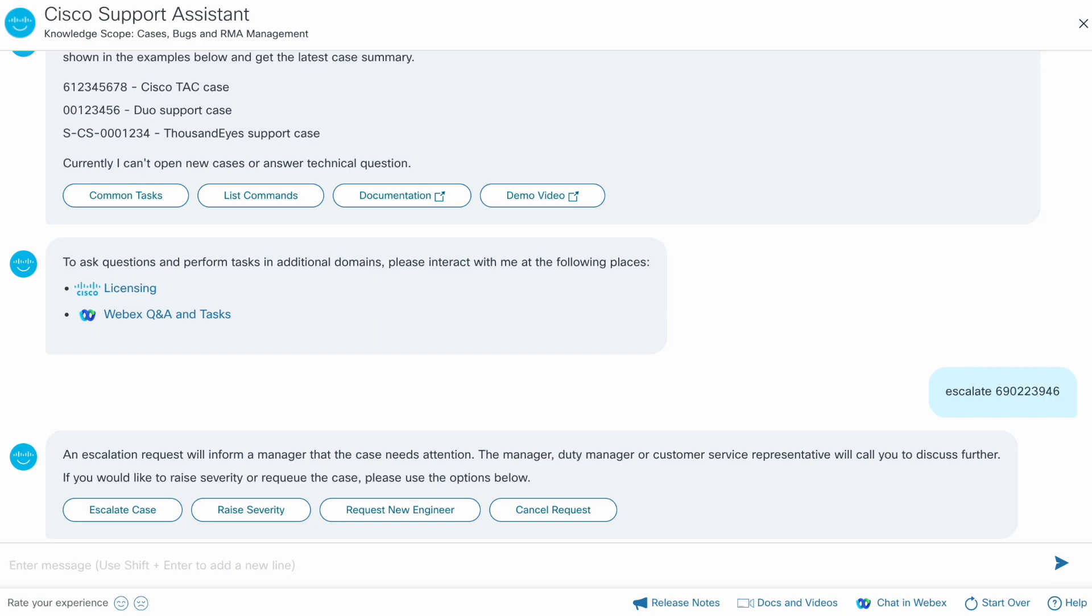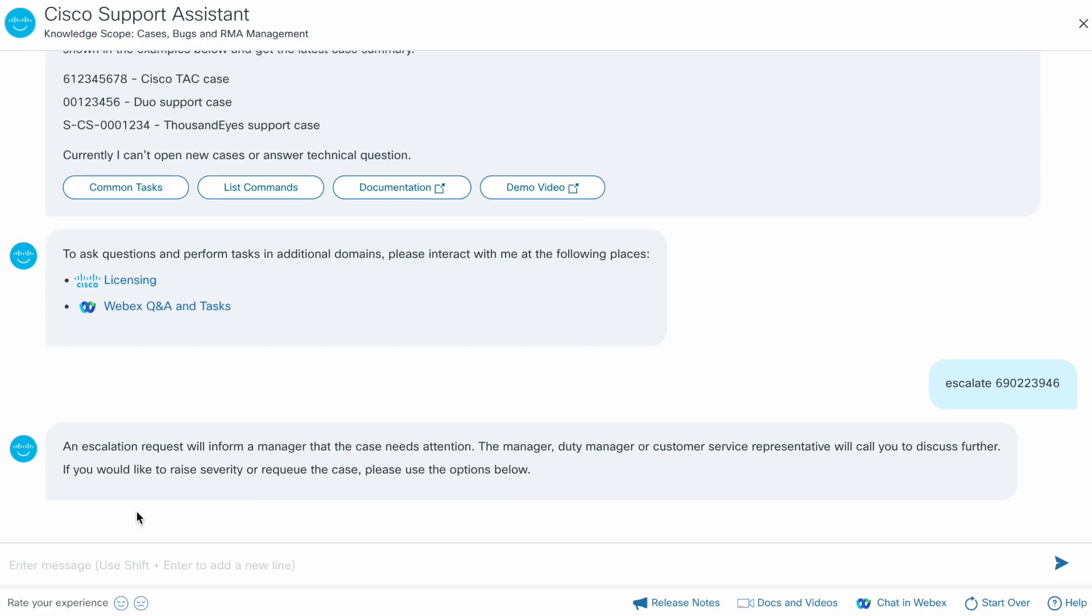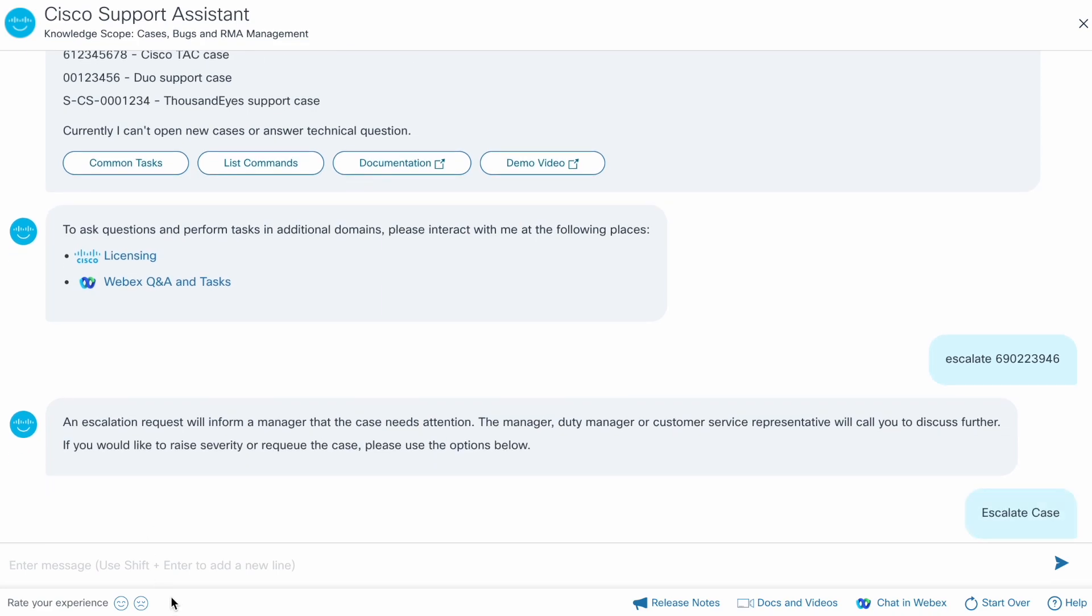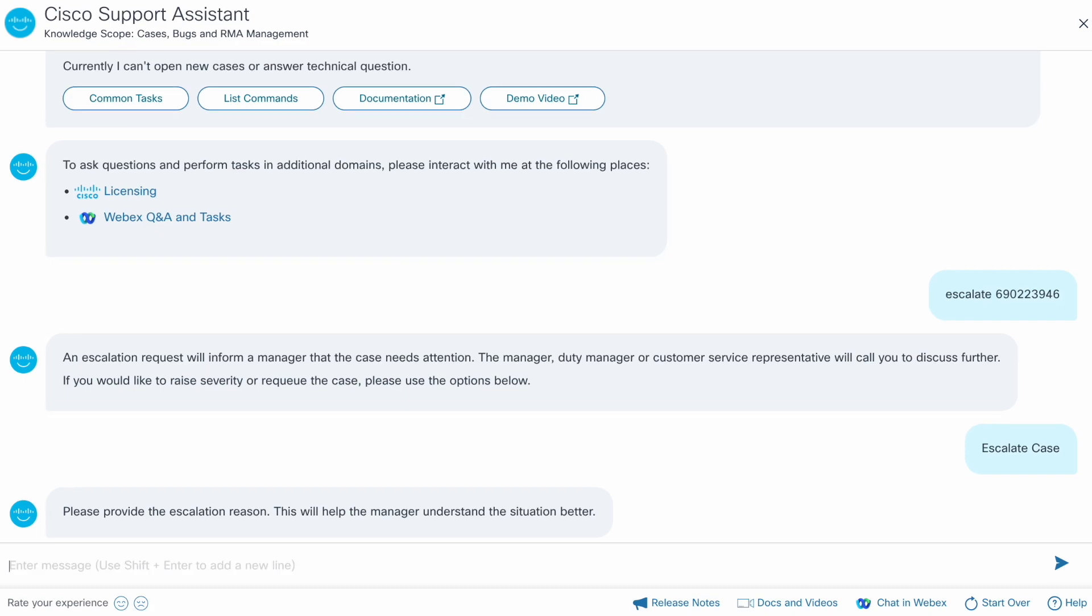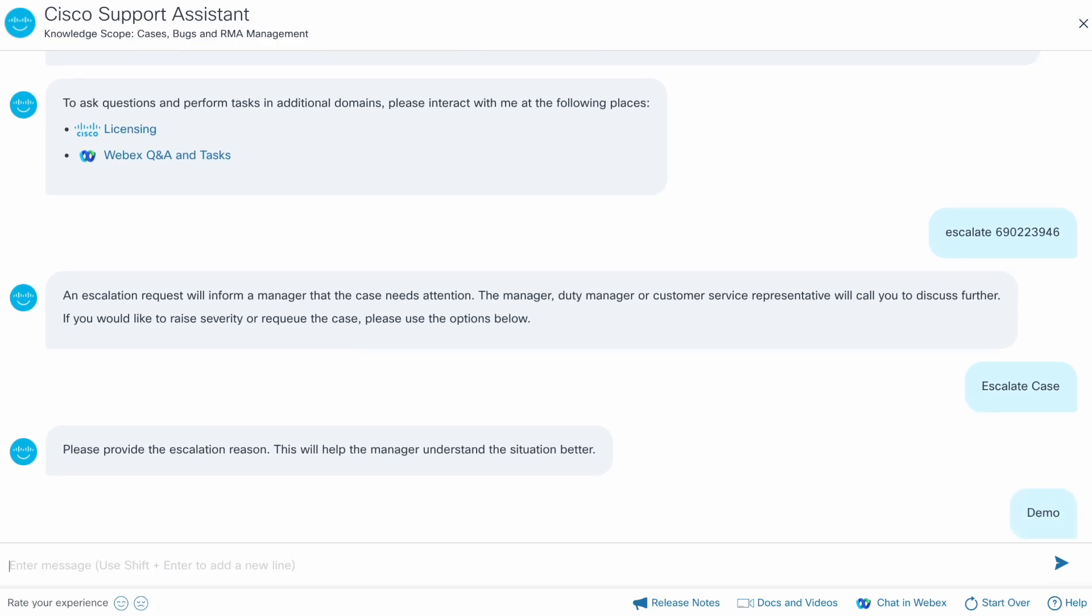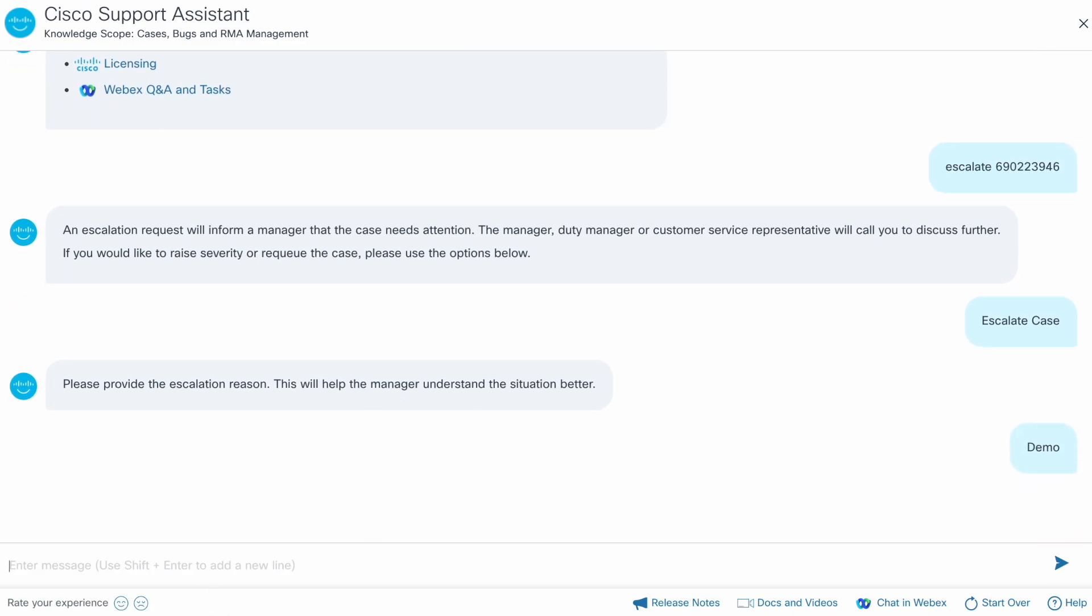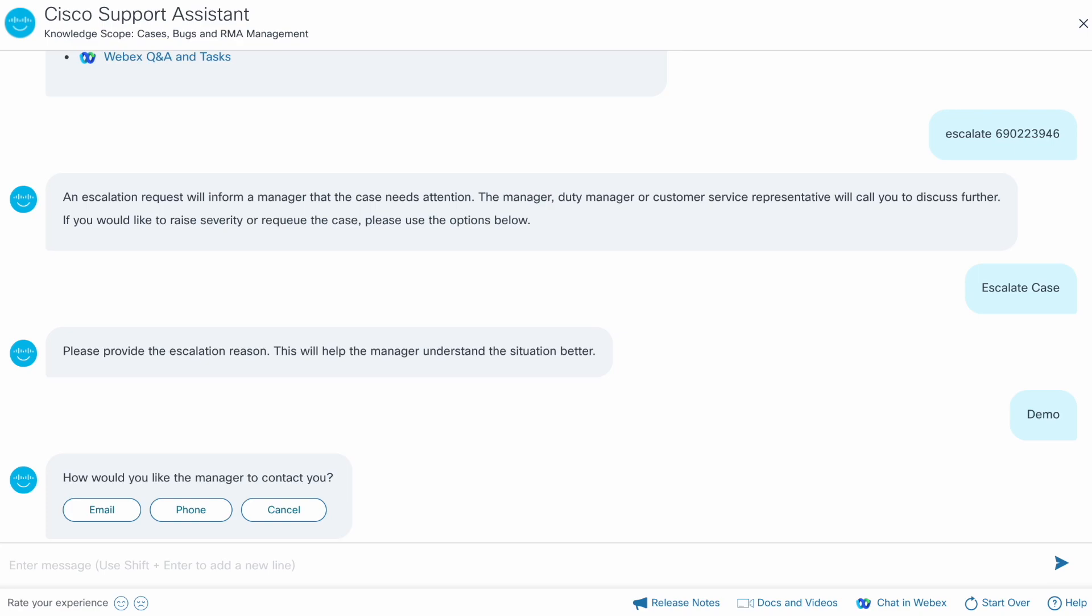Let's continue with the escalate case option and provide the reason for escalation. You can request to be contacted via email for non-urgent escalations and phone for urgent escalations. For non-urgent escalations, the assistant informs the case owner's manager and the manager will get back to you during their working hours.